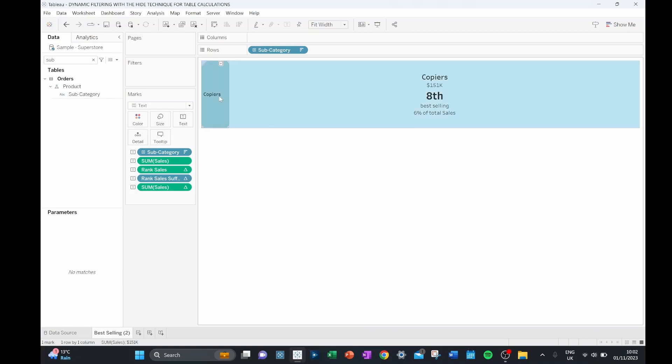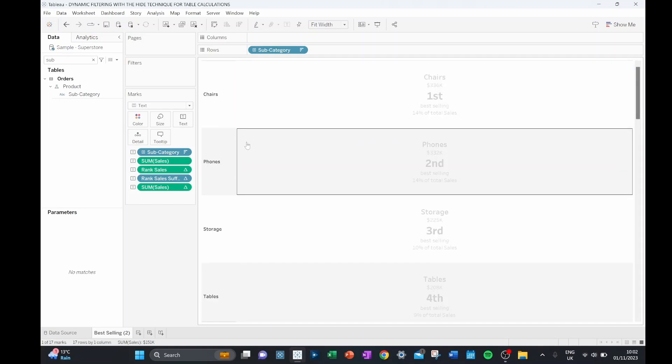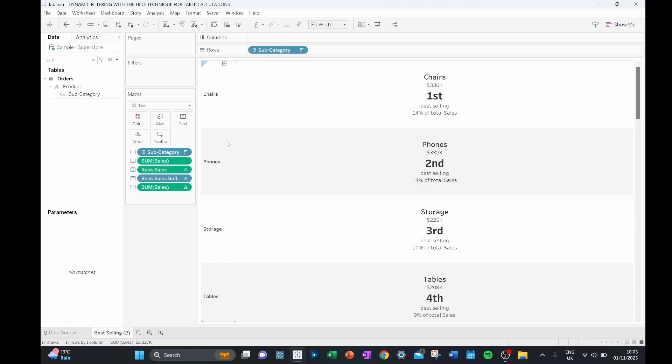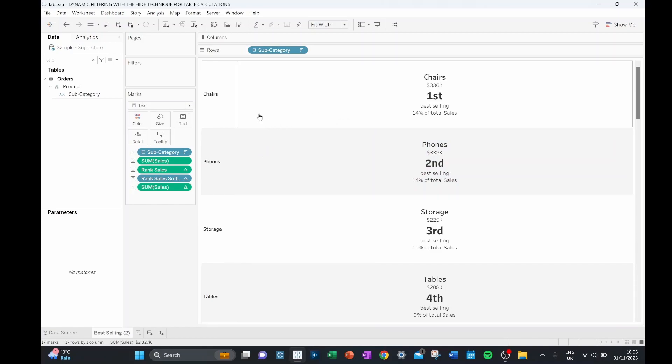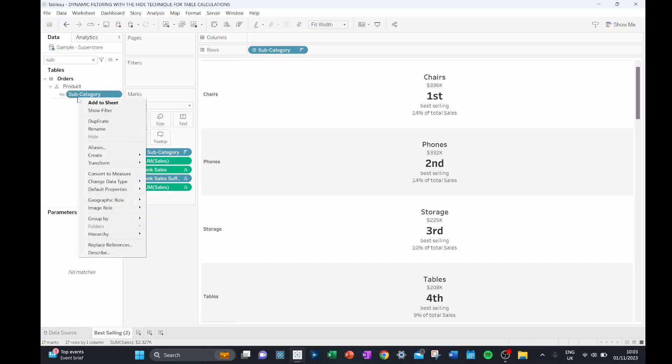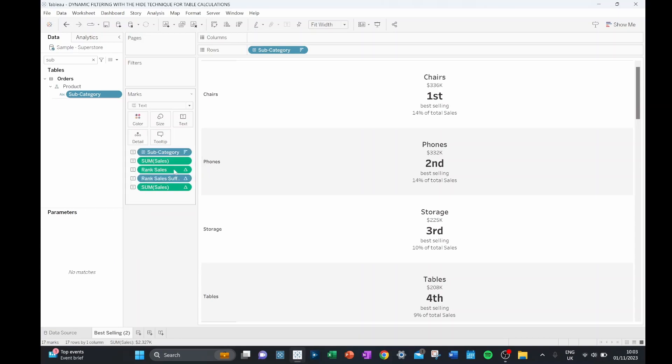So if I bring back all of my values by showing my hidden data, my extra field that's going to determine what's shown and hidden is actually going to be a set based off our subcategory. So if I right click subcategory, go down to create, I can create a set based on this subcategory.